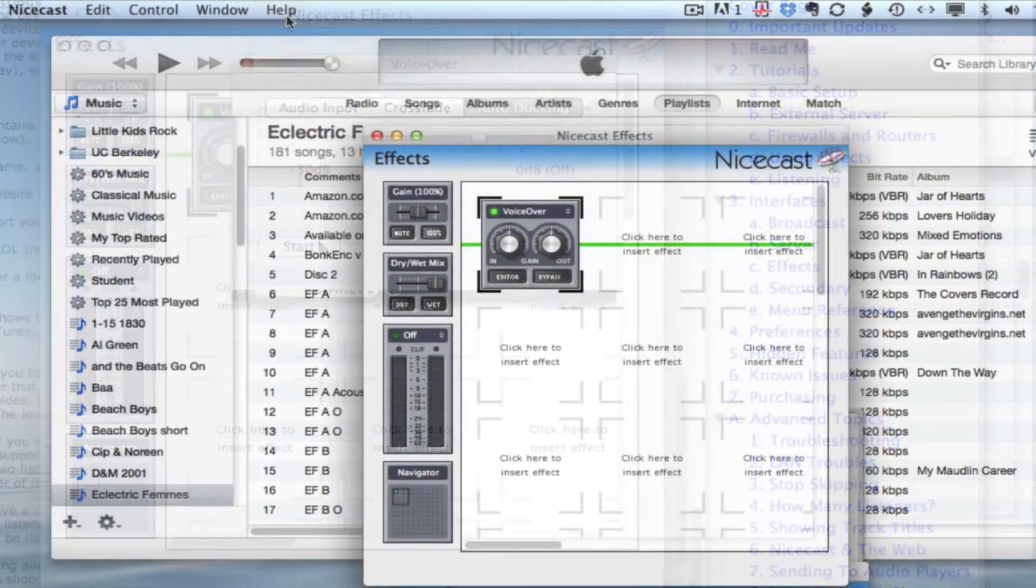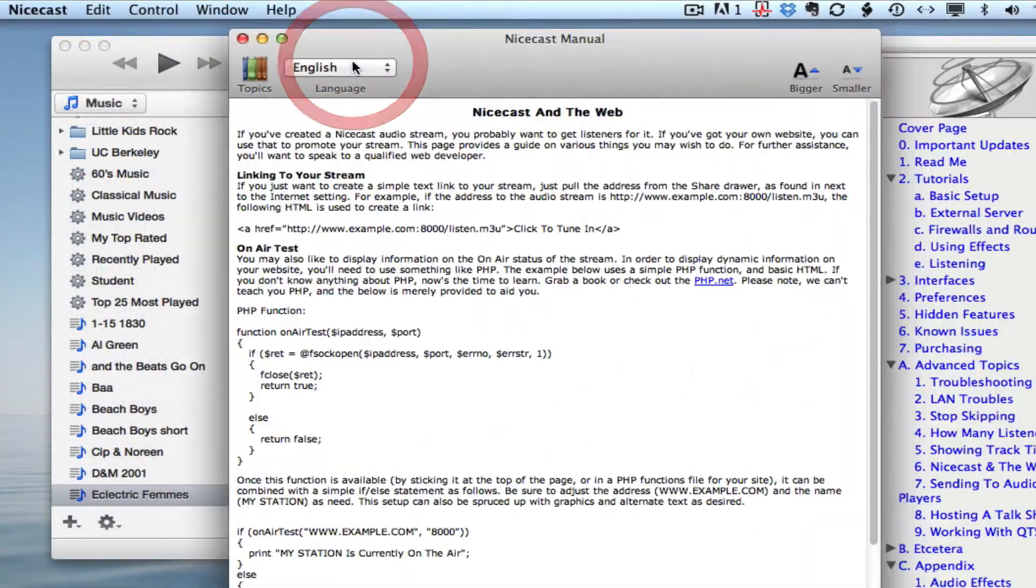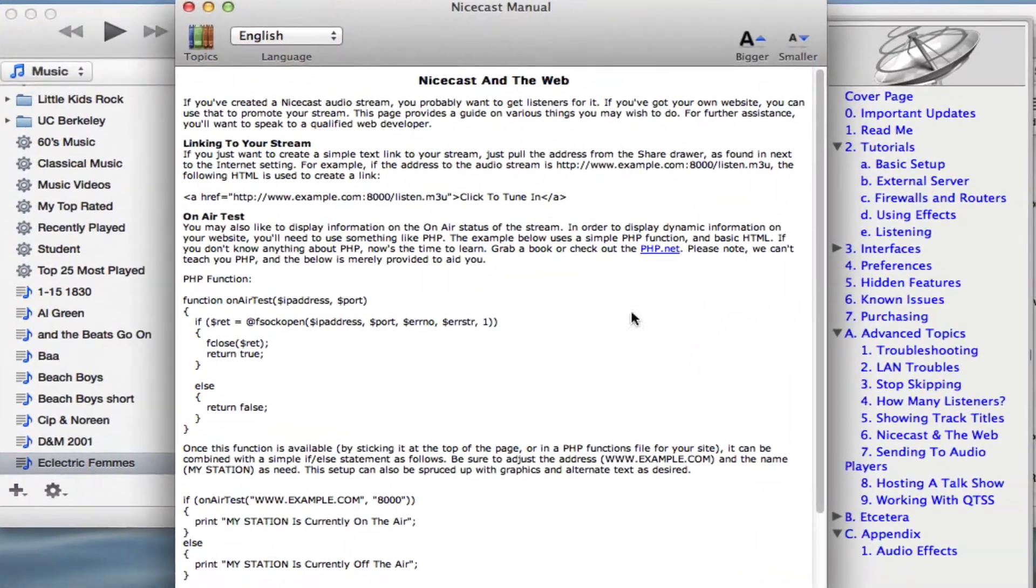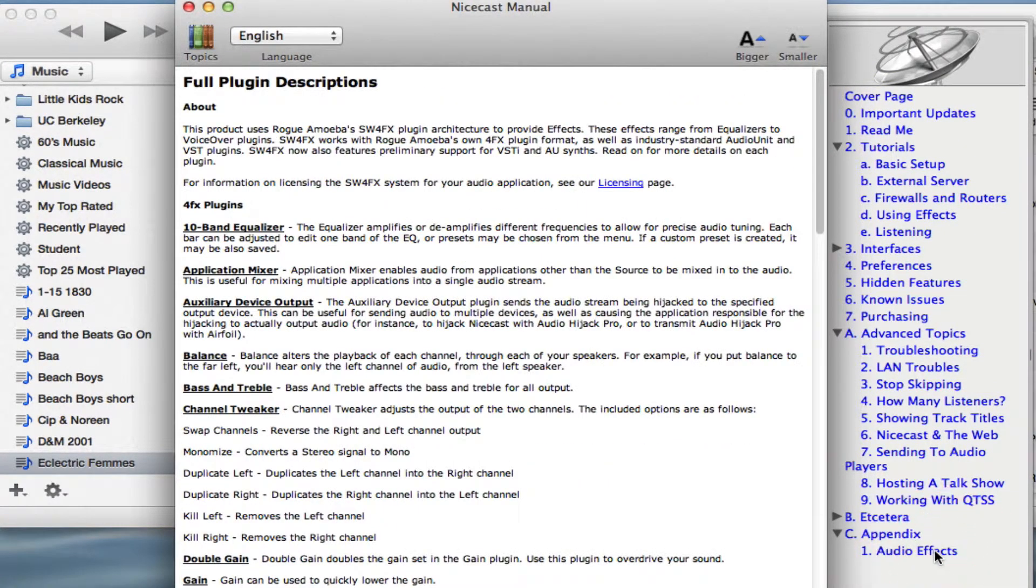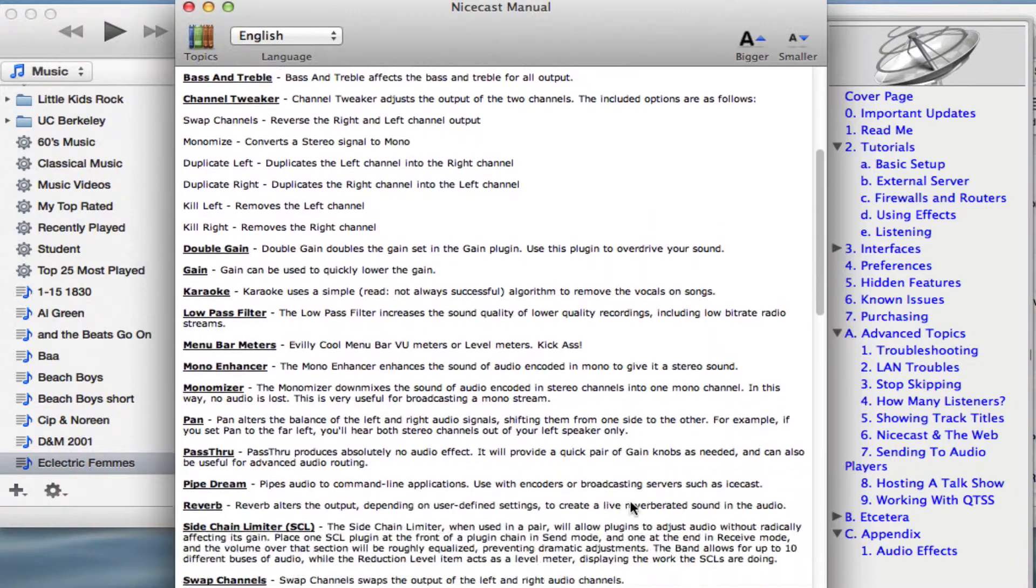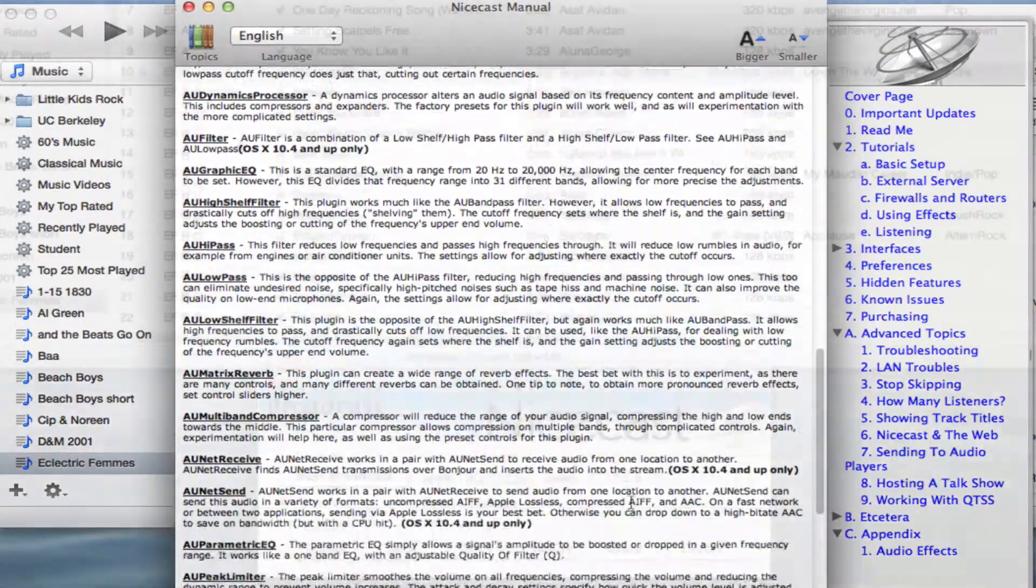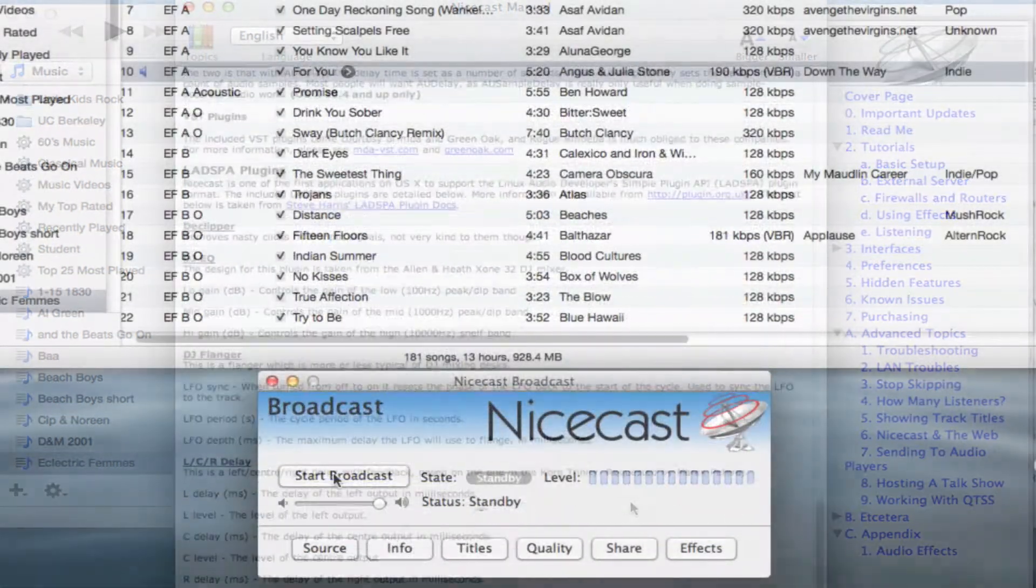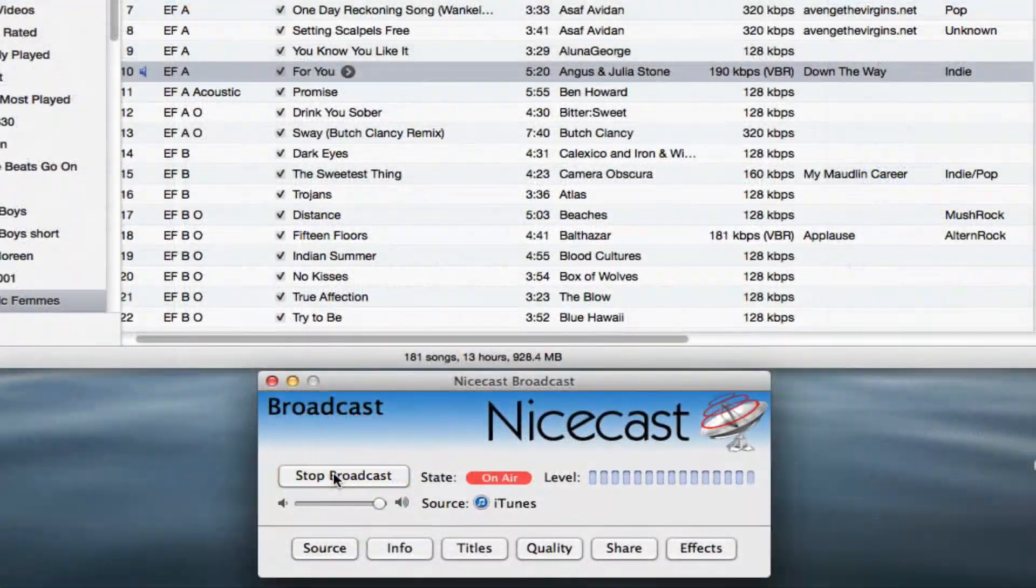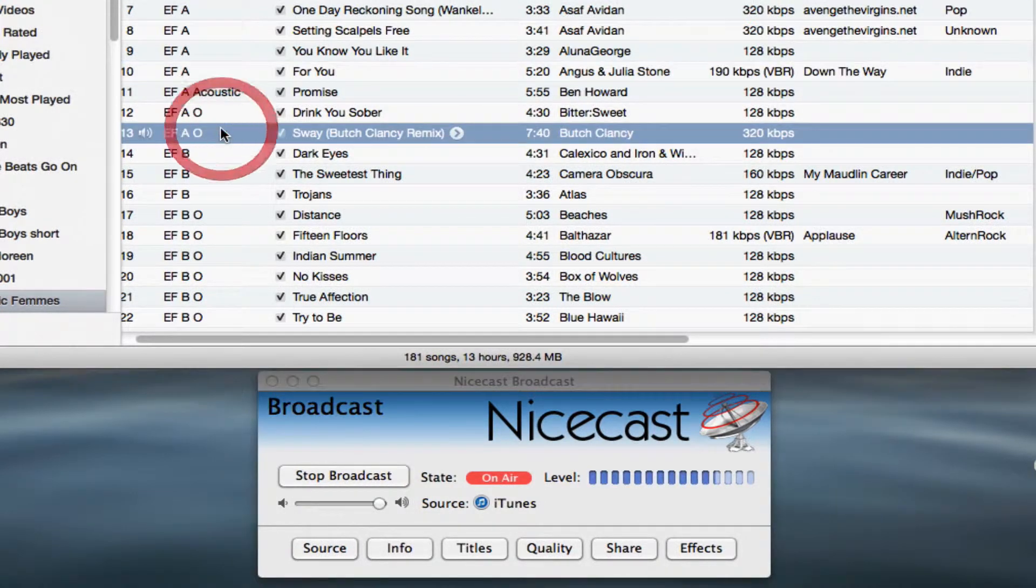We'll get back to NiceCast in our future tutorials, but for now, spend some time playing around with and getting used to your new NiceCast audio stream.